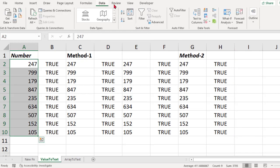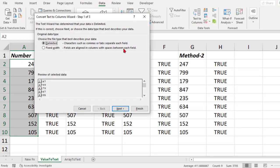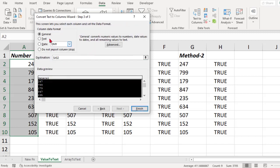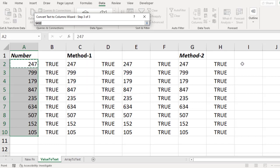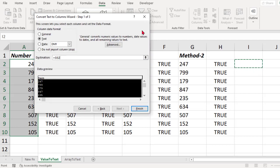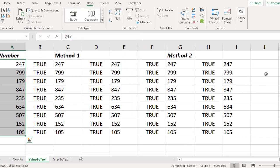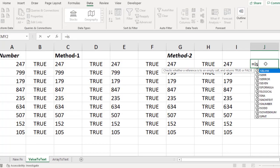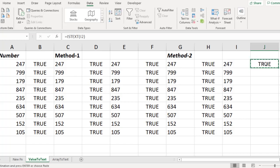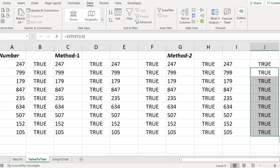I'm copying this data and pasting it here. You can also go to the Data tab and select Text to Columns. Click Next, Next, Next — here you can select the format. Select Text, then choose the destination where you want the data pasted. Click Finish. Check it — ISTEXT is TRUE. This method also converts numbers to text.